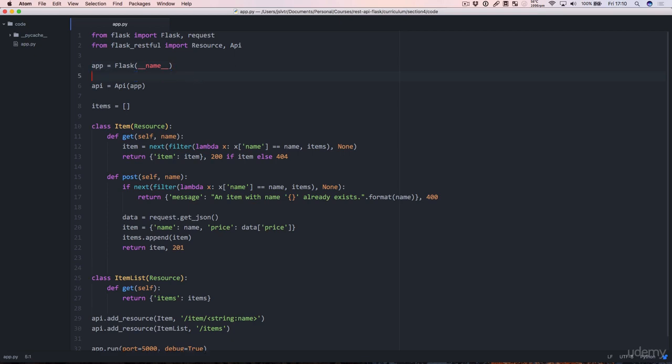We do have that in Flask. All we have to do is down here below app or somewhere around there, type app.secret_key and then type in a secret key.